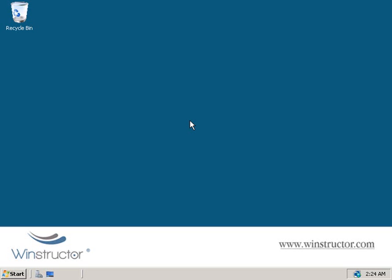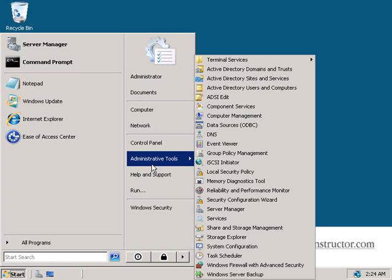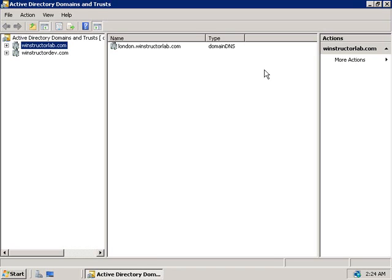Let's look at how we can configure trusts using the Active Directory Domains and Trusts console. We'll click on Start, choose Administrative Tools, and then launch Active Directory Domains and Trusts. Notice in here we already have two different domain trees: windstructorlab.com and windstructordev.com. If I expand windstructorlab.com, I also have a child domain here which is our London child domain. You might be surprised to learn that to create these trusts I didn't have to do anything at all — they were automatically created when I installed each domain using the DCPromo wizard.